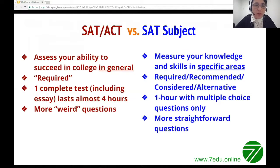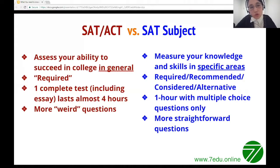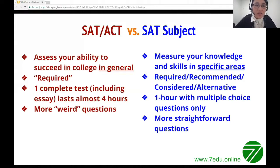SAT subject tests are designed to measure your knowledge and skills in specific areas — a chance to demonstrate advanced knowledge in a particular subject. Subject tests can be required, recommended, considered, or treated as an alternative depending on the schools you want to apply to. Each test lasts only one hour with multiple choice questions only. Subject tests tend to be more straightforward compared to SAT and ACT tests.